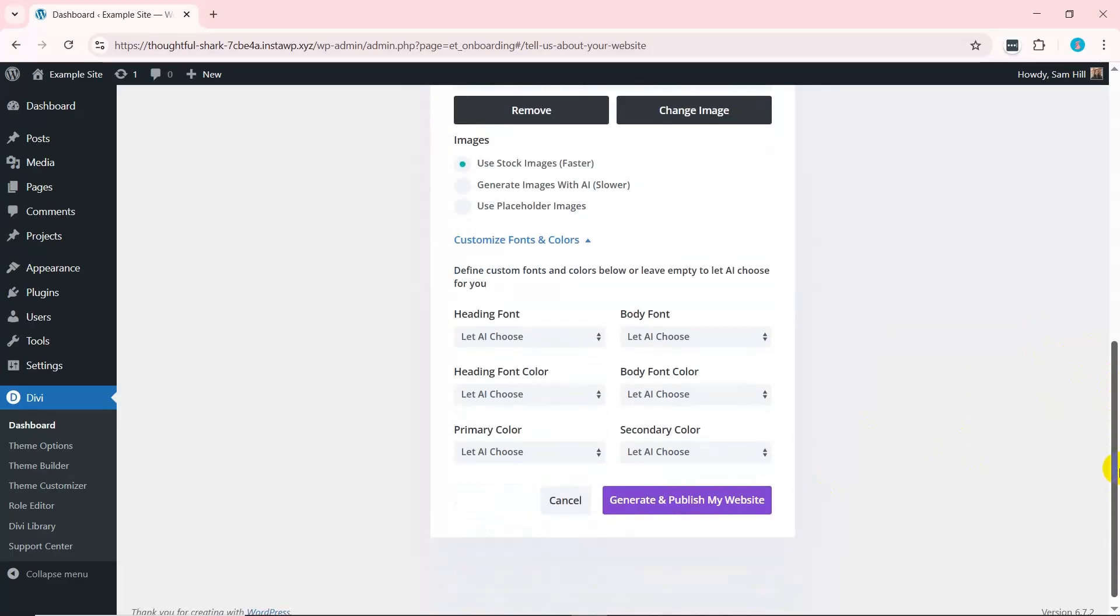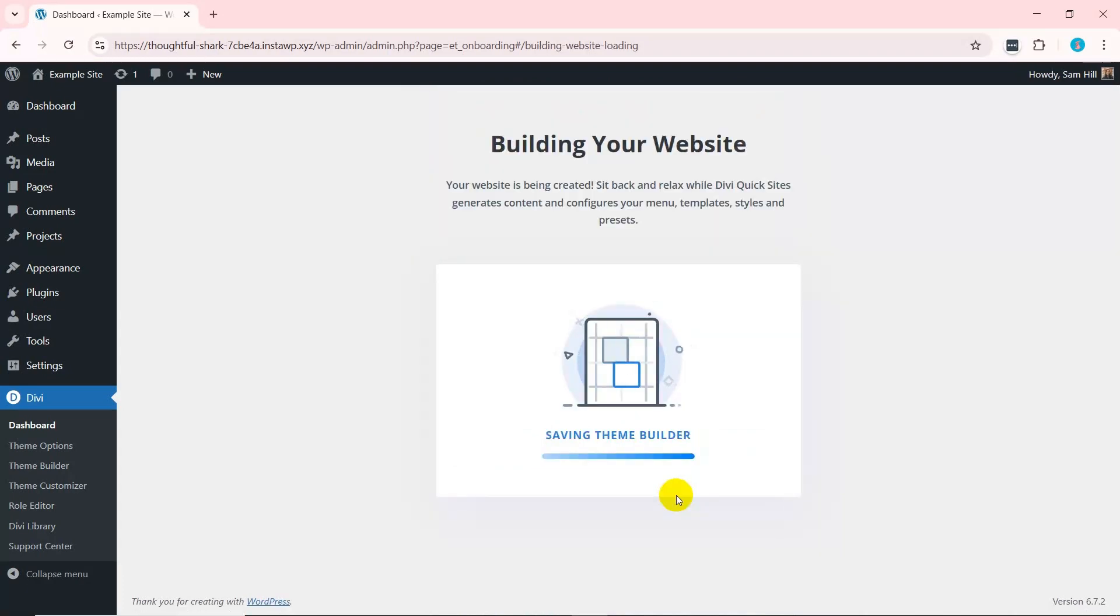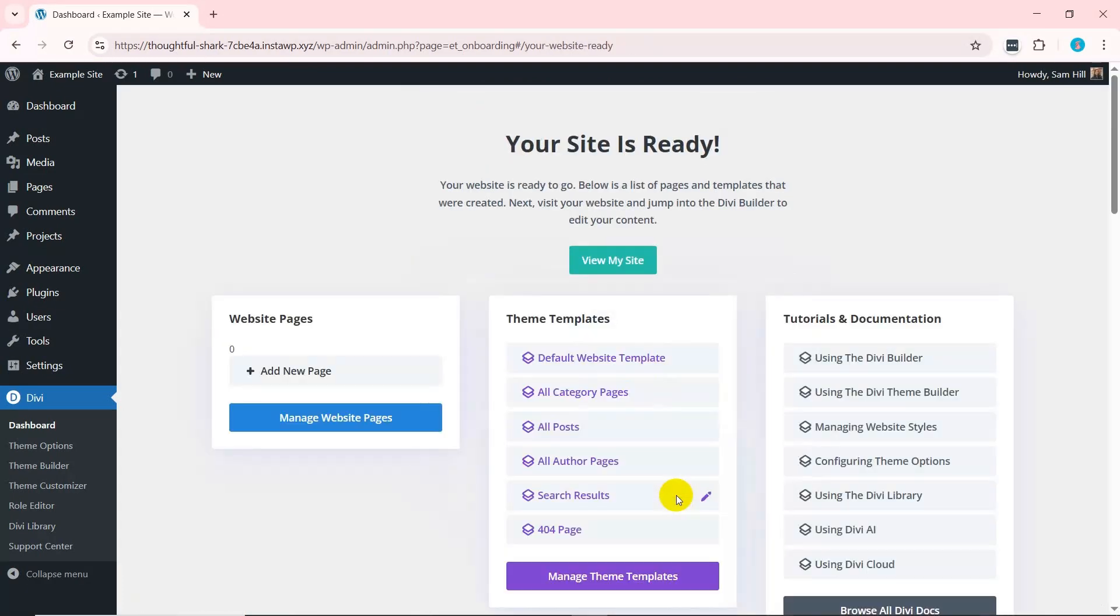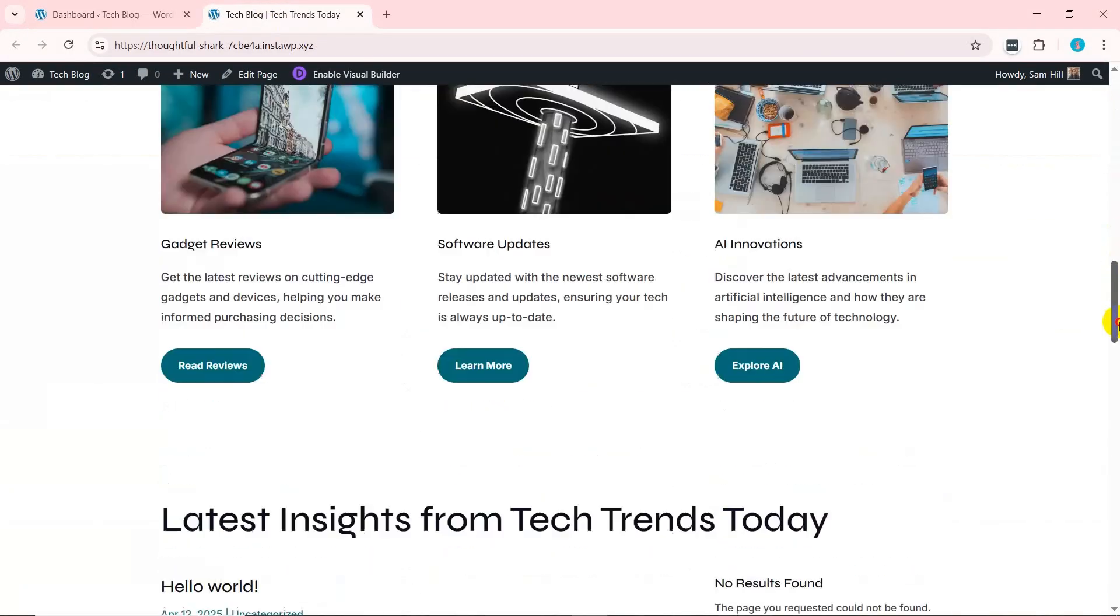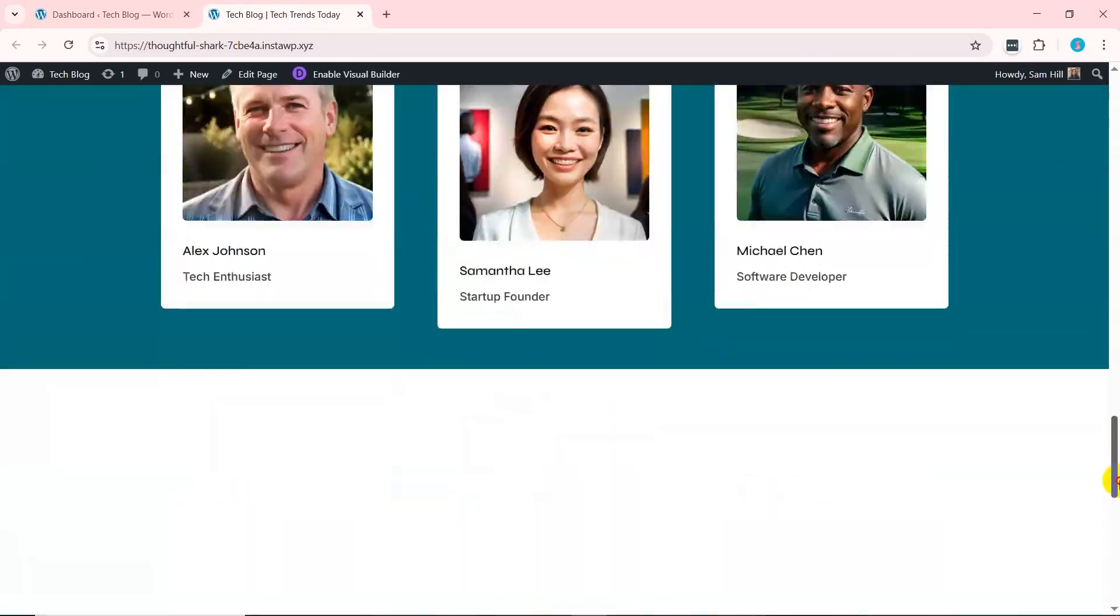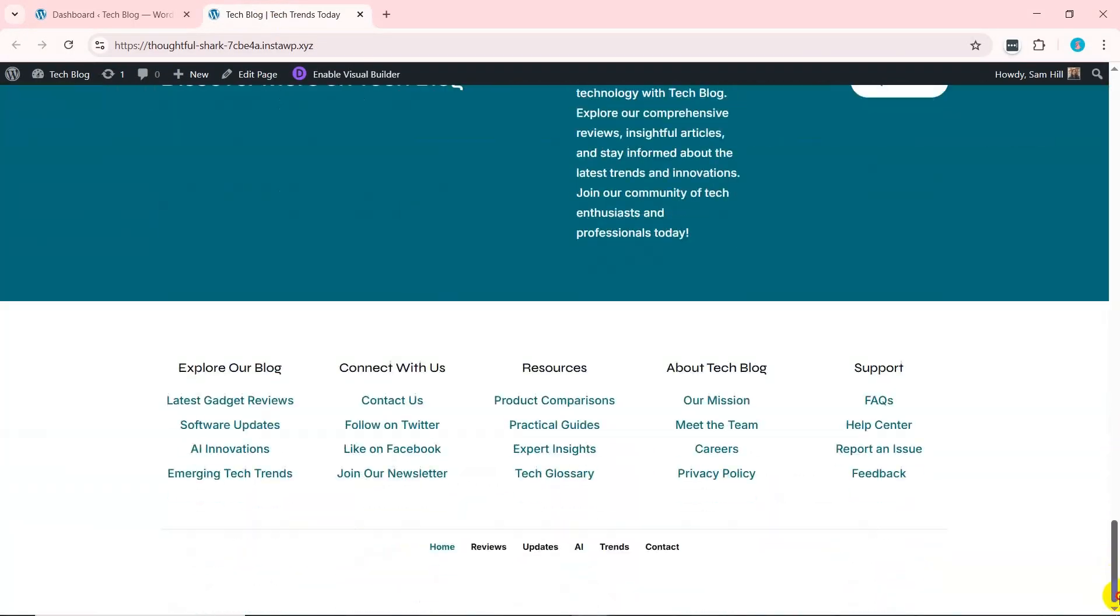Further, you can customize the fonts and colors or let AI do it for now. With that, press the Generate and Publish My Website button. In a few moments, your website will be ready based on your given inputs. Just view it and get amazed.